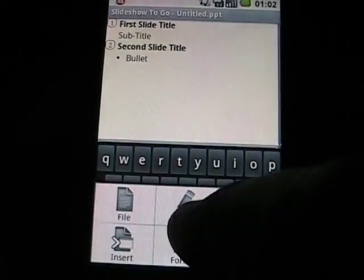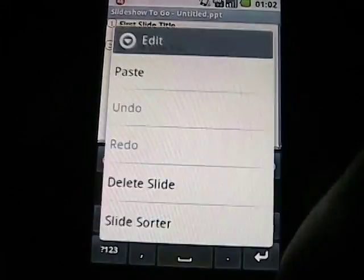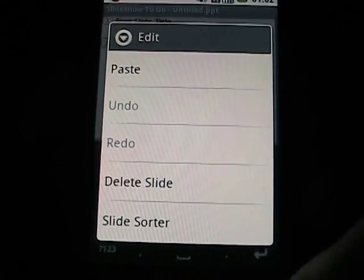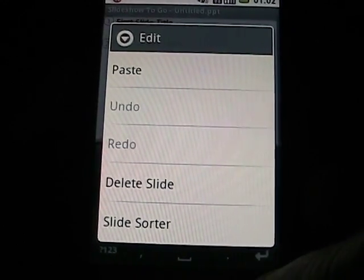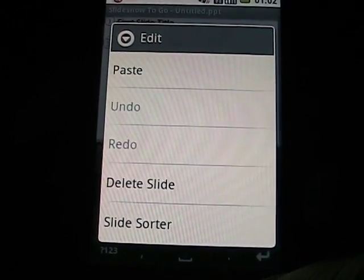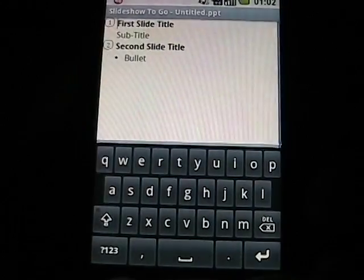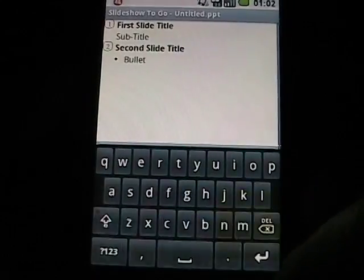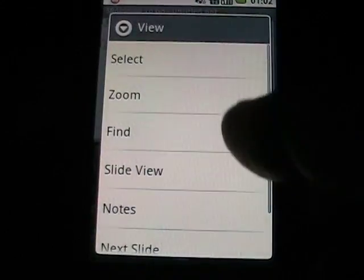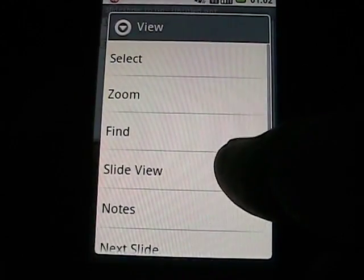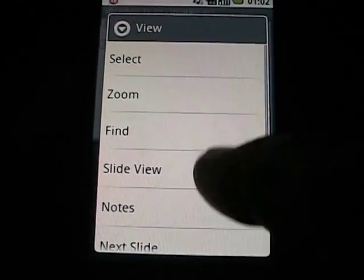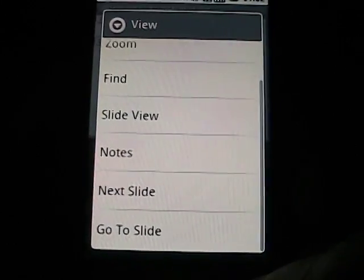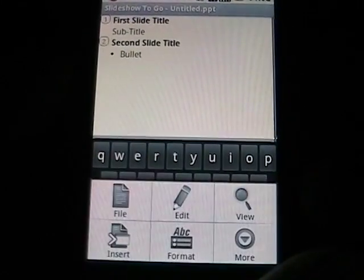There's also Edit, which lets you paste, delete the slide, or go to a slide sorter view. And in View, you can zoom in, slide view, notes, next slide, go to slide, bounce around the document, that kind of thing.